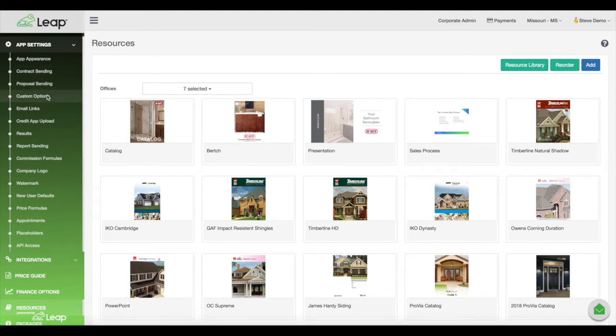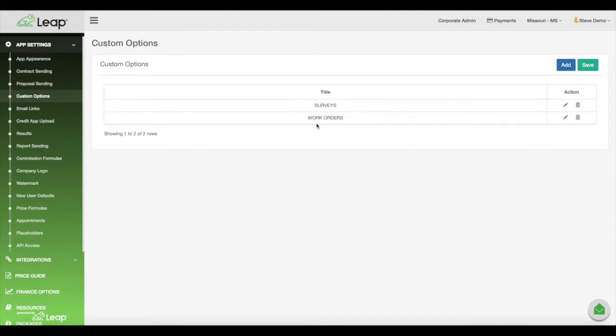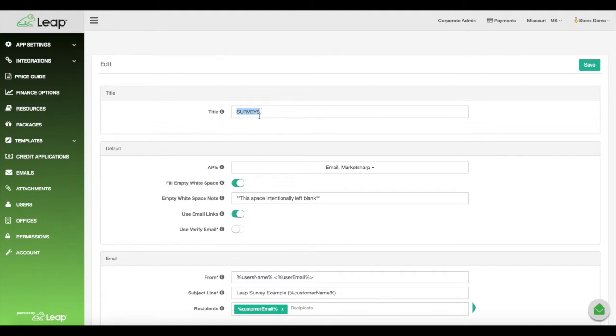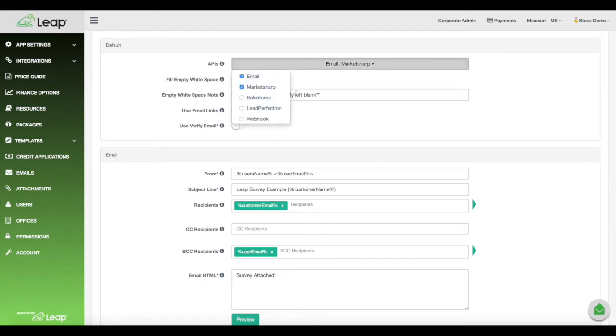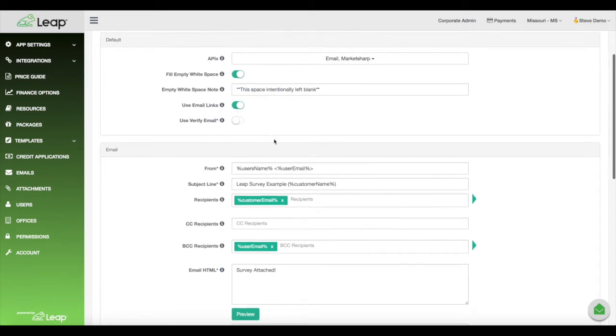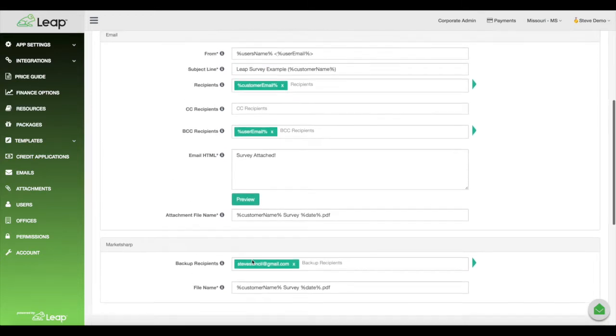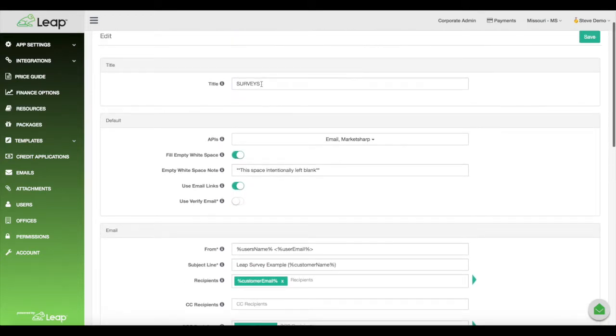So what will happen is you come here, click custom options, you can click add, and it will add a new line like this. I have mine as surveys and work orders. So I'll go here to surveys and edit this, and you can see here, this is a title that will appear in the app to the sales rep on the main menu. So right underneath the contracts and proposals in the main menu, this will show up. And then you have all your settings. So when your template is sent from that setting, just like the contract sending and proposal sending settings, we can say where we want this to go: email, market sharp, salesforce, lead perfection, and you can just put all your settings like normal.